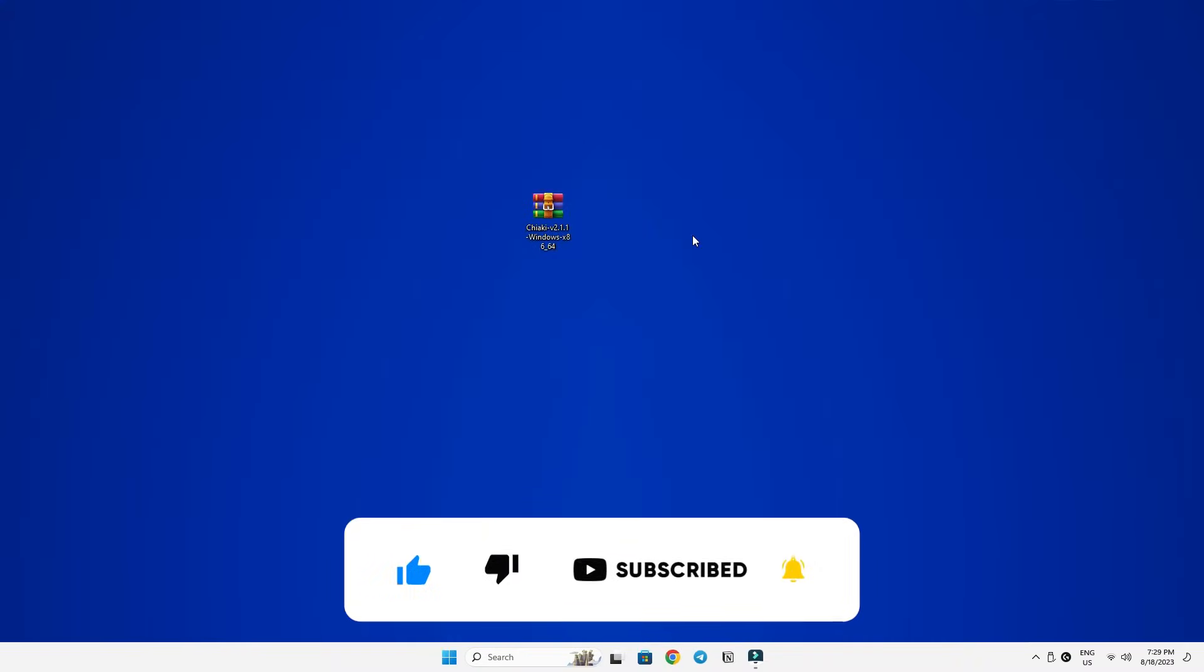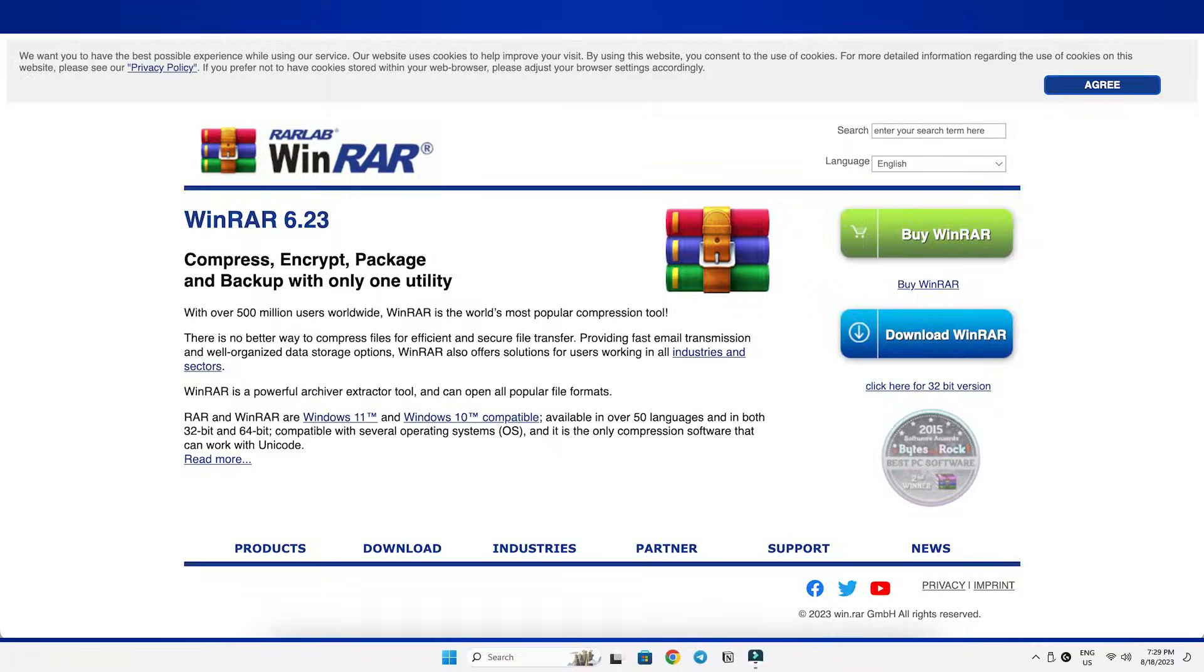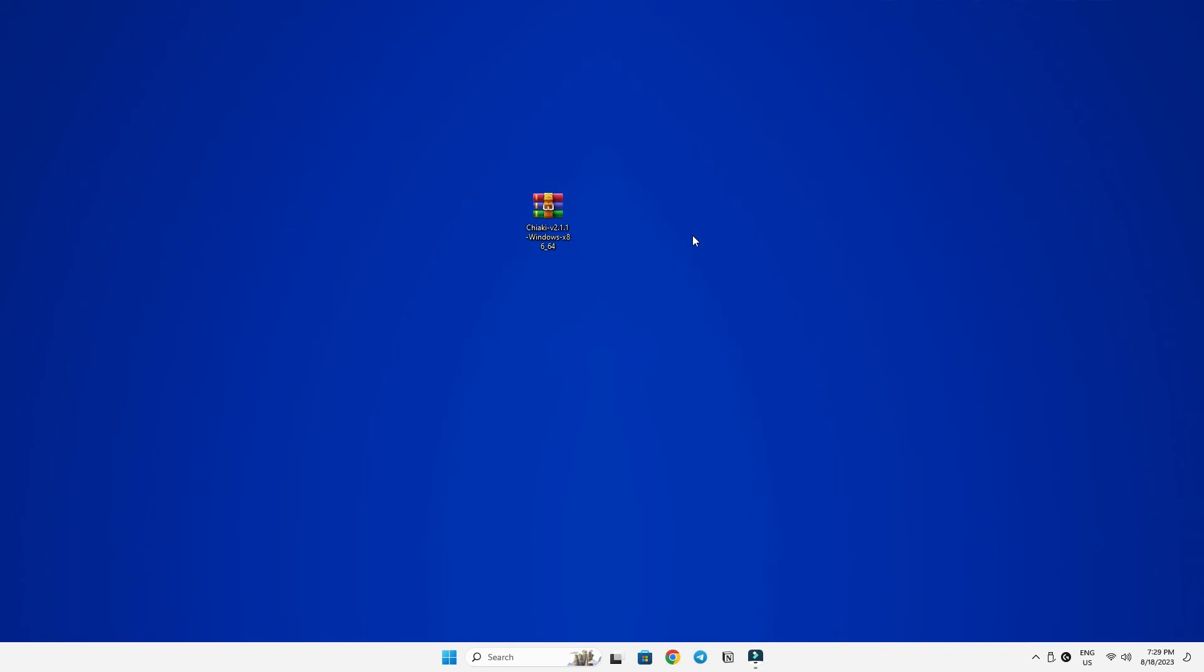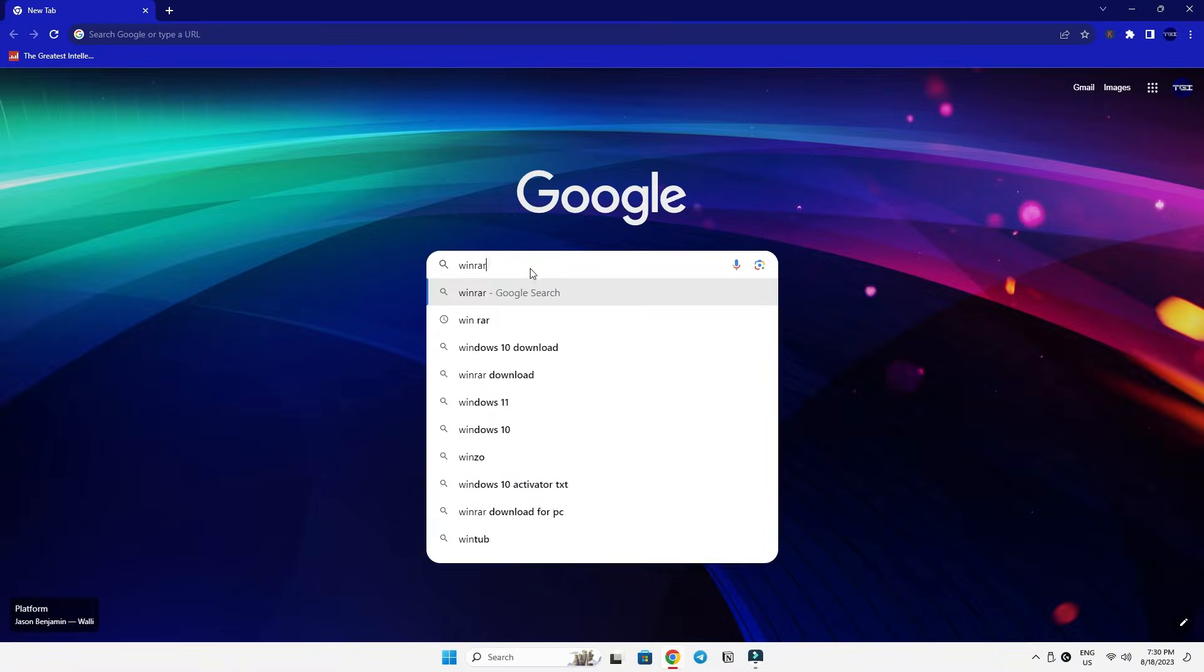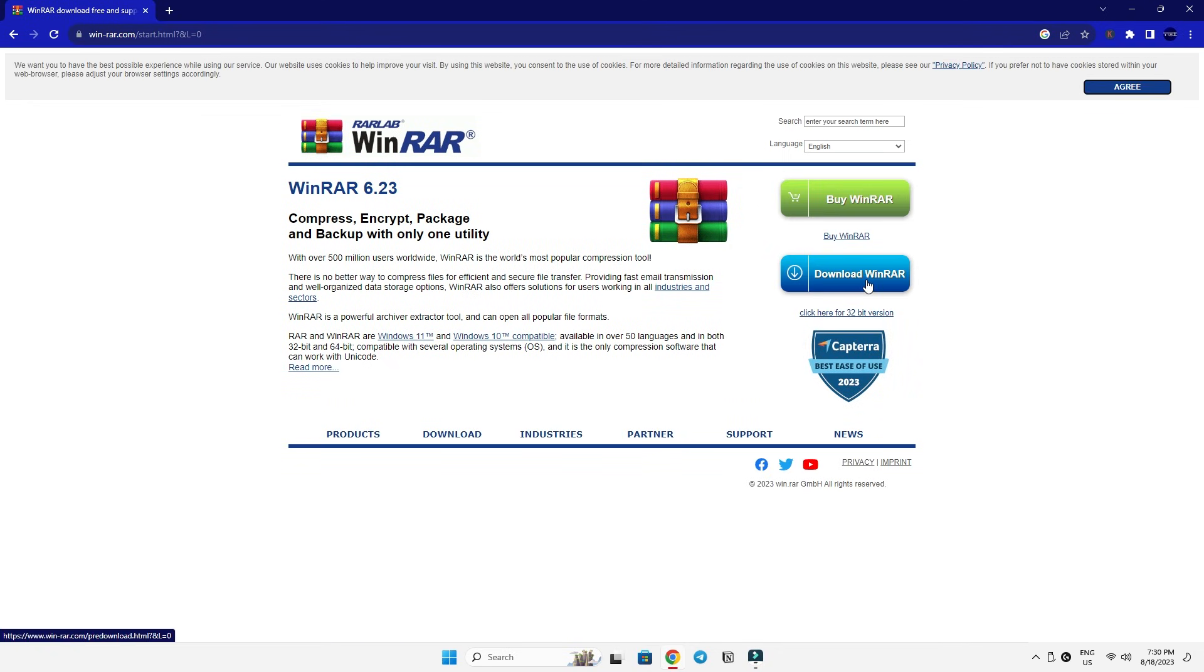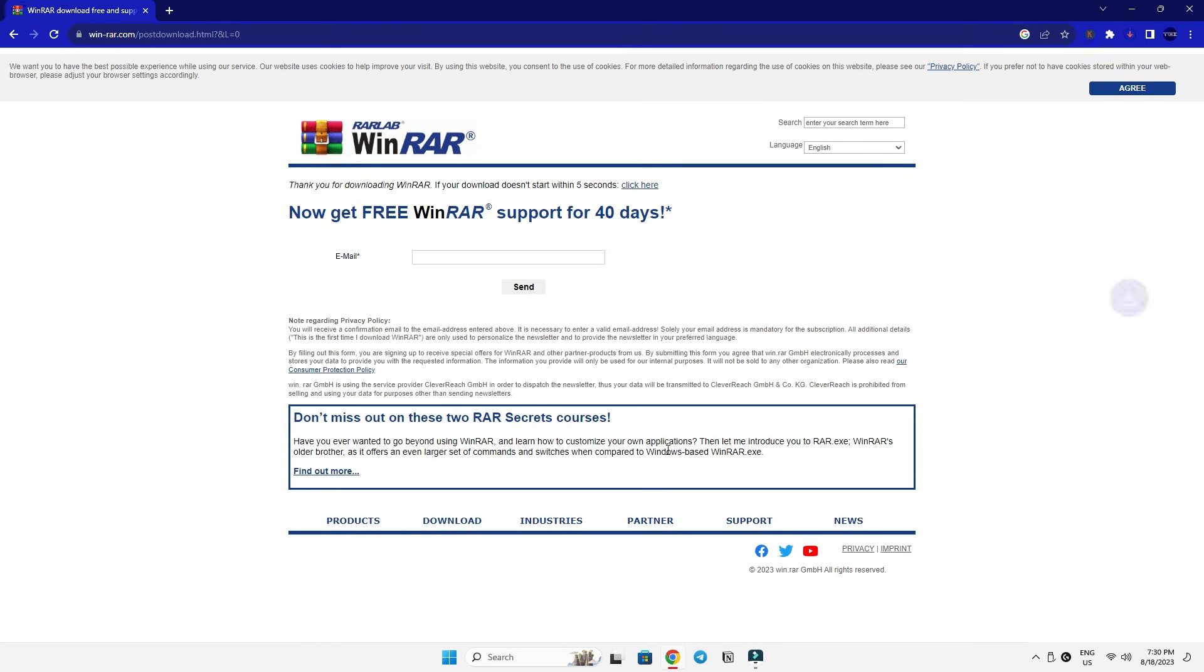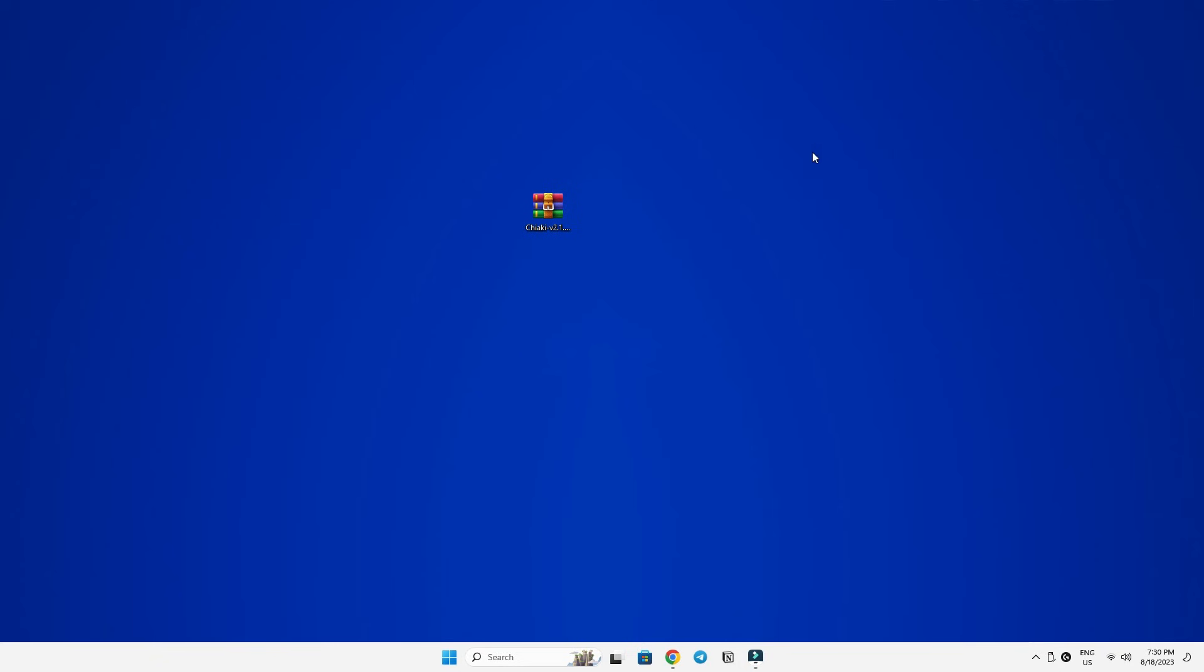So, once you've got the app, you'll notice that it's in .zip format. Since it's not an executable file, you'll need to extract a program like WinRAR or 7-Zip to extract this. If you already have one of those programs, great. If not, just look up WinRAR online, download and install the latest version that matches your system, either 32-bit or 64-bit version.